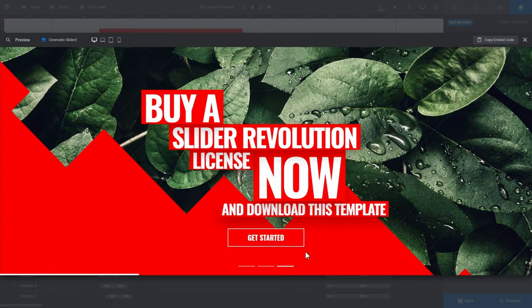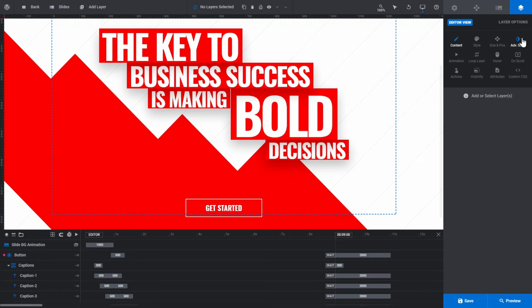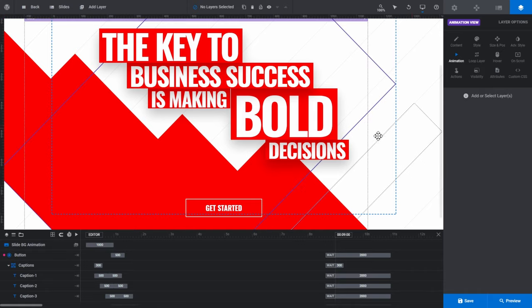To see how these animations are configured, go to the layer options tab. On the left of the tab you'll see we're currently in the editor view. Select animation from the options below to switch to animation view. You'll see a blank panel with the message 'add or select layers' — that's because we don't have anything selected yet.